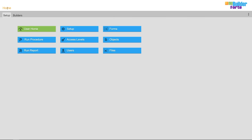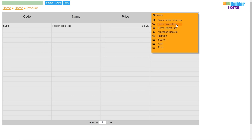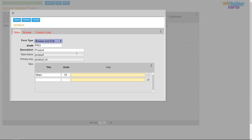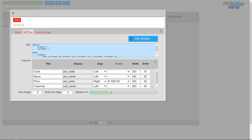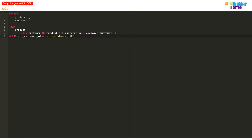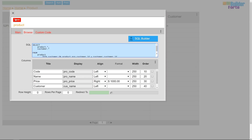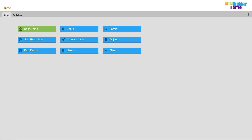To limit the invoice to only show items available to the customer selected in the lookup, I'll go back to the product browse form and clone it and call it 'product by customer'. Once I've done that, I'll add an extra line of SQL utilizing NewBuilder's hash cookies variable so that the sub form's product lookup will restrict results shown based on the current invoice customer lookup ID.